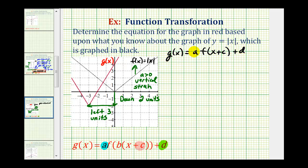Now there are a couple ways of determining a, but since we're dealing with the absolute value function, let's see if we can analyze the two graphs to determine the value of a. If we look at the right side of the basic absolute value function, notice as x increases by one unit, the y value increases by one unit as well. And looking at the red graph on the right side, notice as x increases by one, y increases by two. That means we have a vertical stretch by a factor of two, meaning a is equal to positive two.